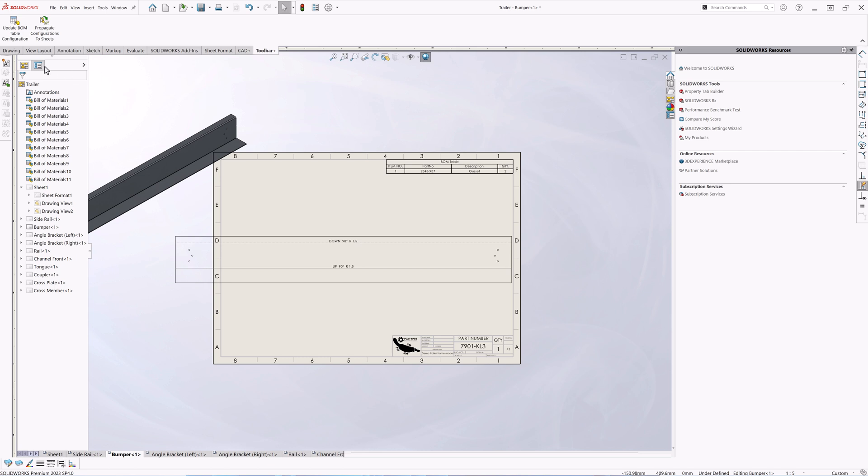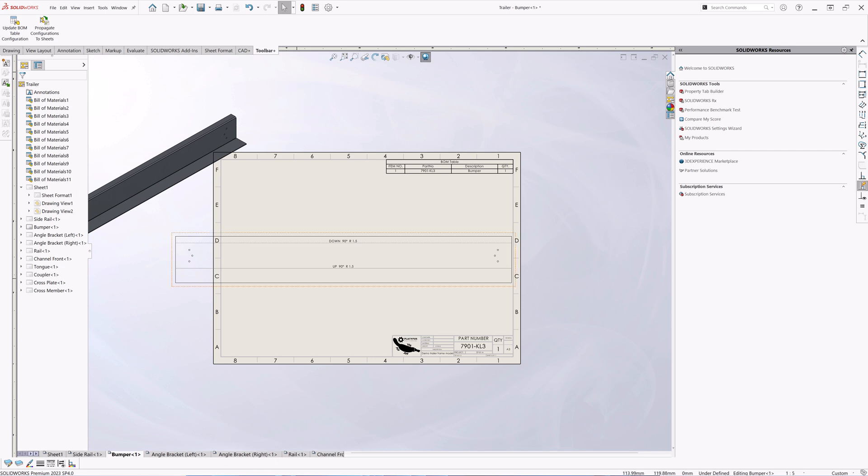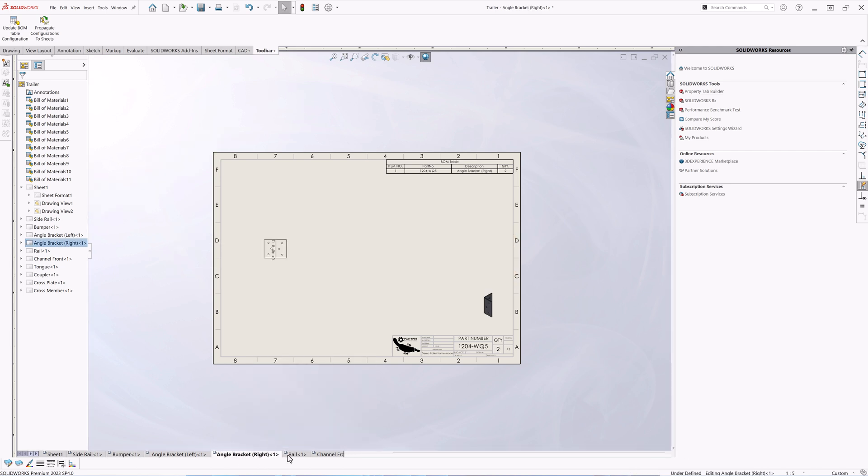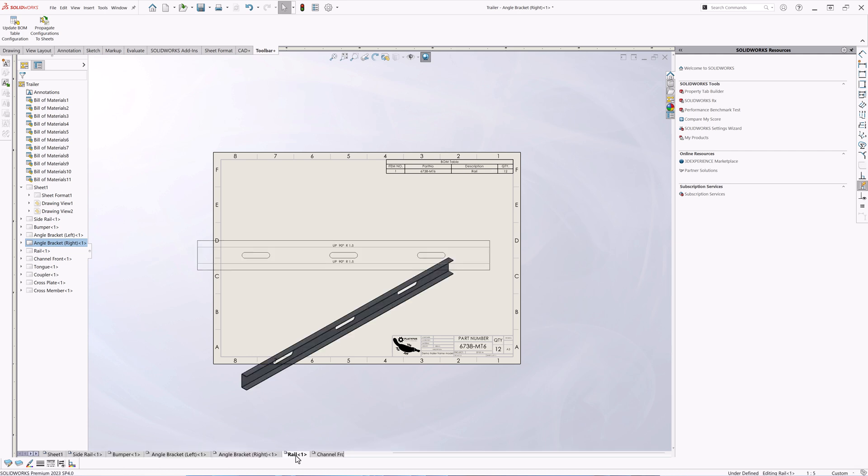For that we can just run another macro called update BOM table to configurations and we'll just relink all of the configurations from all the drawing sheets to the correct one. So you can see now all of our BOM tables have been successfully updated.